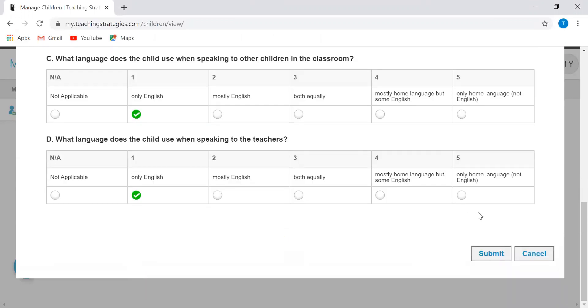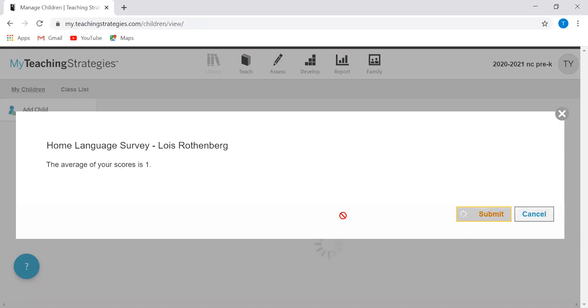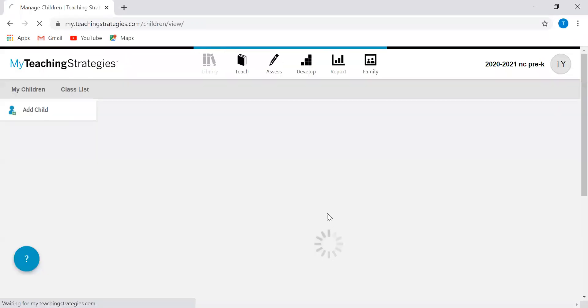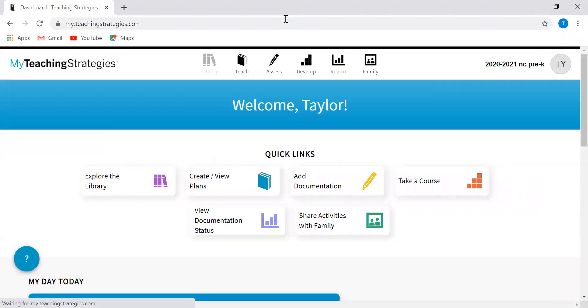I'm just going to go through this real quick. It determined the average of my scores is one, so this child speaks only English, does not need the English language acquisition objectives. That is everything that you will need on the dashboard part of it.